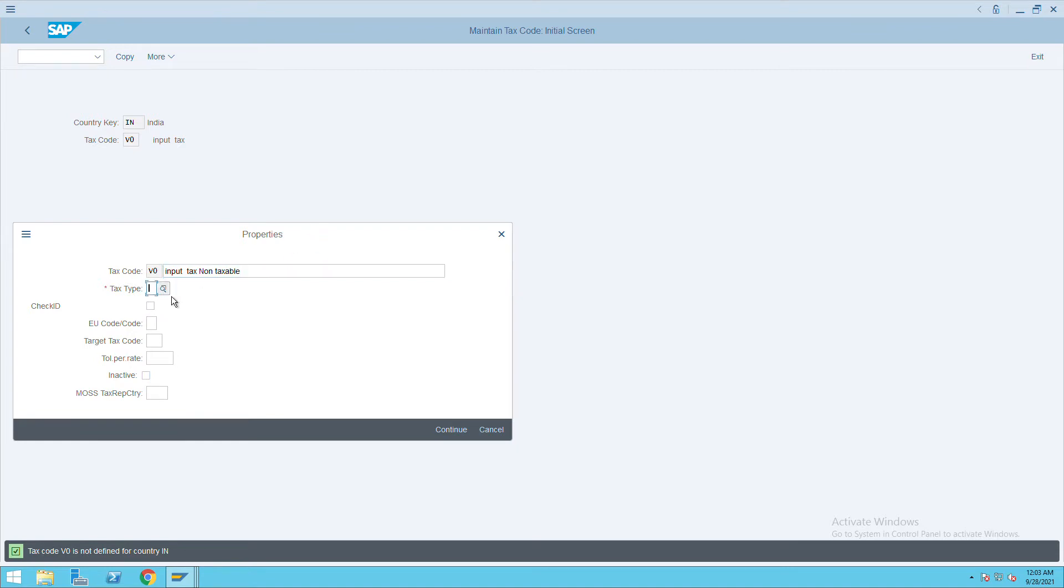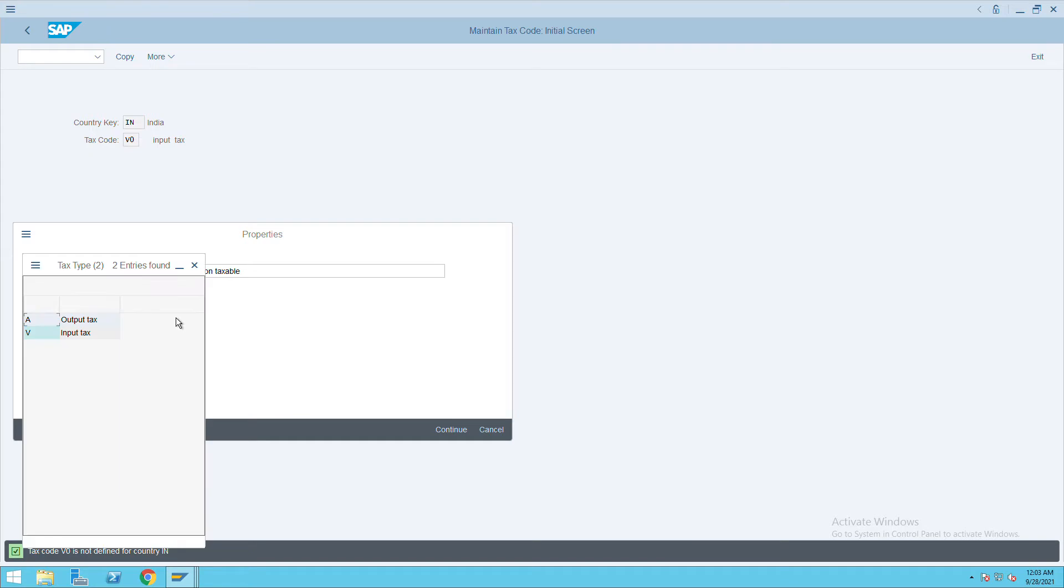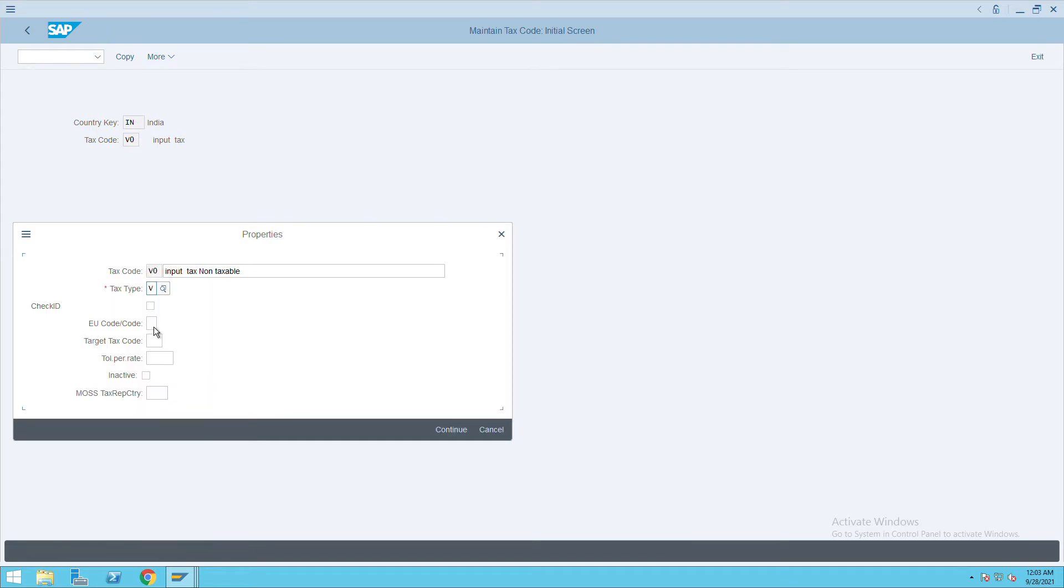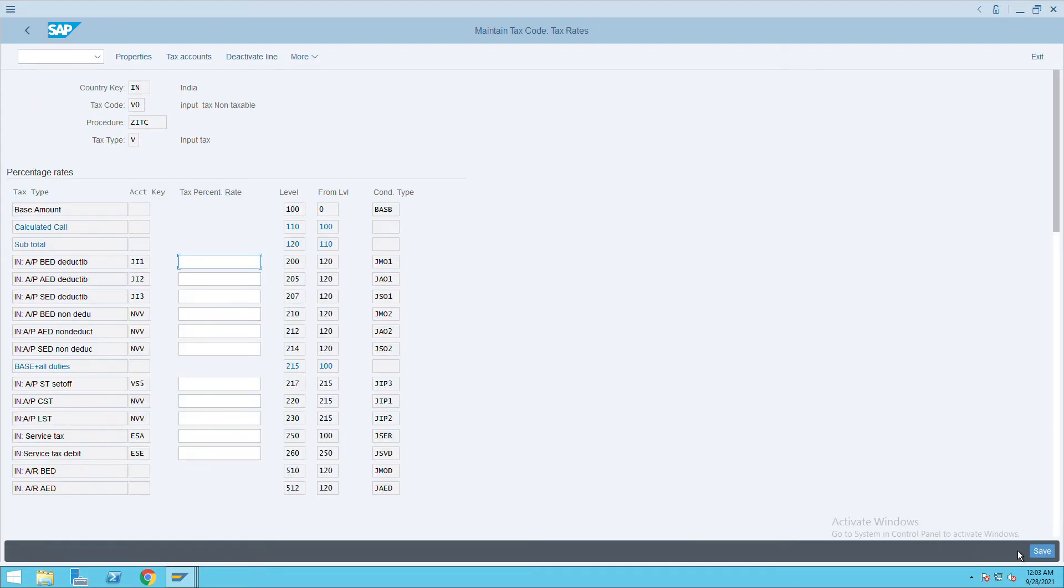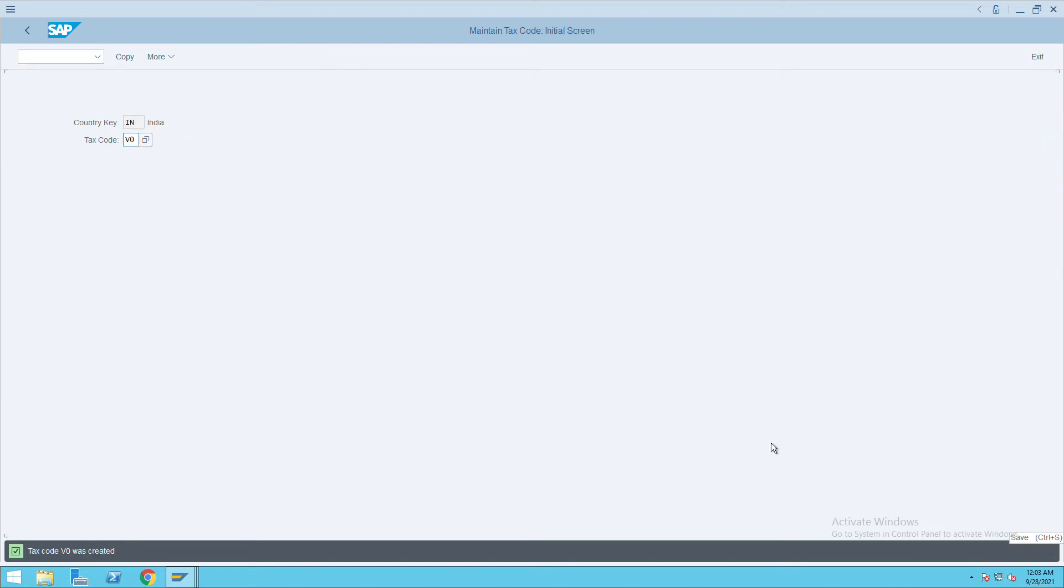For tax type, select input tax. Click on check ID, click on continue, and click on save. Don't give any percentage.